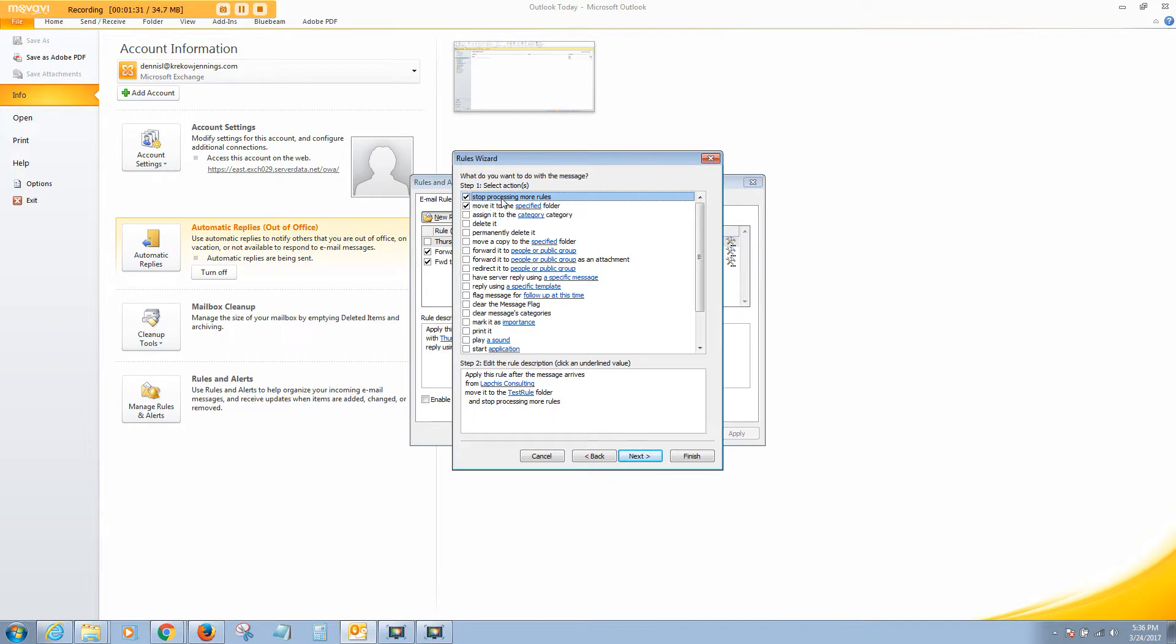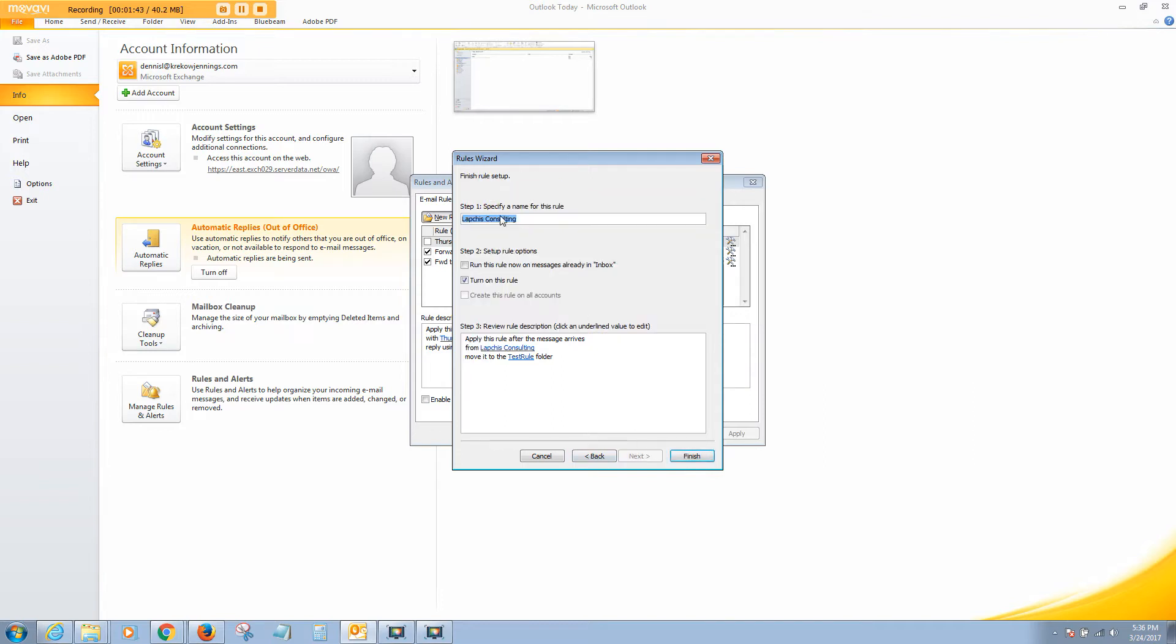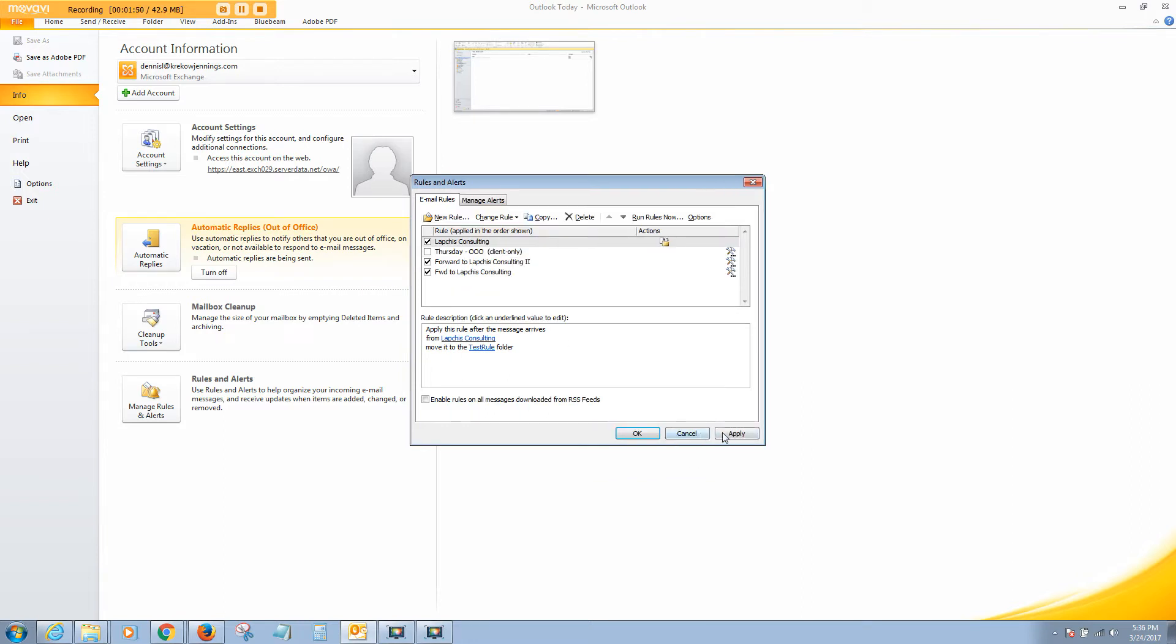We don't want to stop processing more rules, so we'll unclick that. Move it to the Specified folder. Yes. We'll click Next. And as far as any exceptions, no, there's no exceptions to this rule. We'll keep the default name and the default settings for turning on the rule. Click Finish. Say Apply and OK.